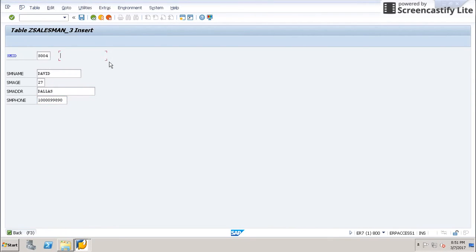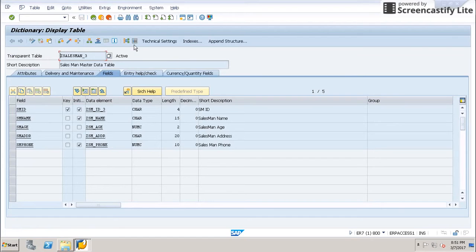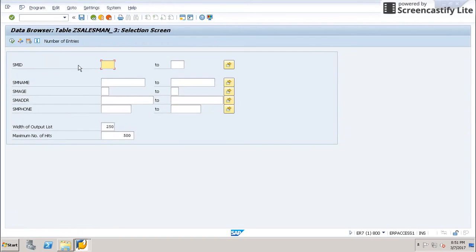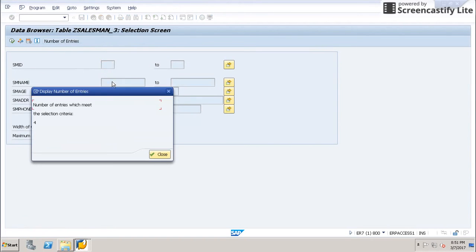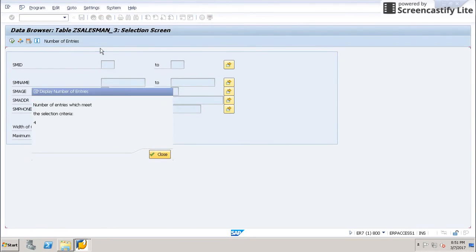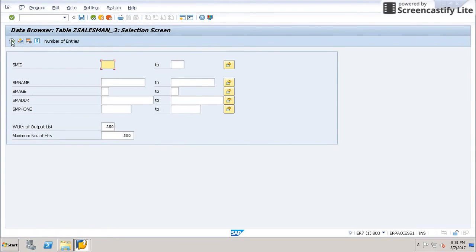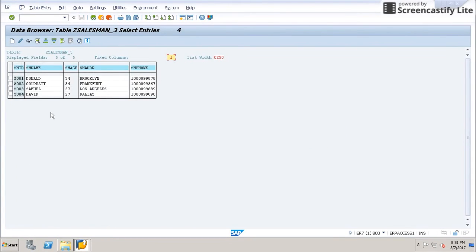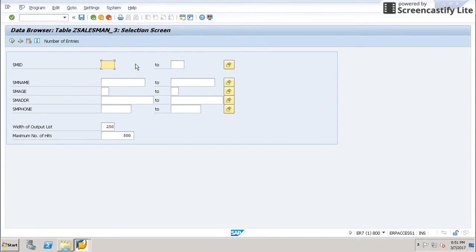When we go back, we can see these entries — the table has four entries. This is all about creating a basic table in SAP.